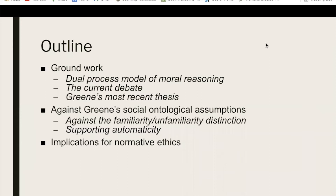A brief outline of my presentation. First, I'll do some groundwork, including explaining the dual process model of moral reasoning, getting clear on the most recent debate by detailing the arguments and dialogue between Joshua Greene and his various opponents, including Selim Berker, Victor Kumar and Richard Campbell, and Peter Koenigs. This will allow me to set the stage for Greene's most recent thesis. Then I'll offer several critical comments about this more recent thesis, including rejecting the familiarity and unfamiliarity distinction he proposes, and using that rejection to argue that his claims against automaticity and moral processing are unfounded. I'll use both criticisms to comment on what this might mean for Greene's criticisms of normative ethics.